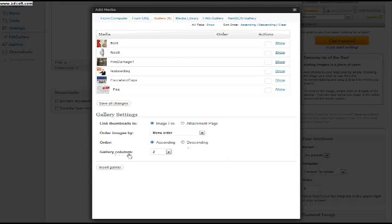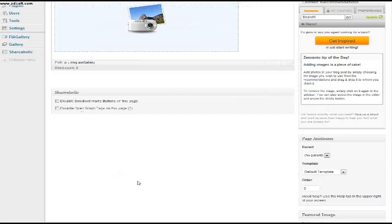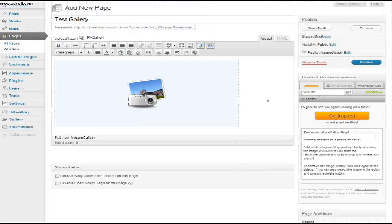And down here we have the gallery column option. So we can have two photos in a row, three photos. I'm going to select three so it's even and in two rows. And I'm going to say, insert gallery.